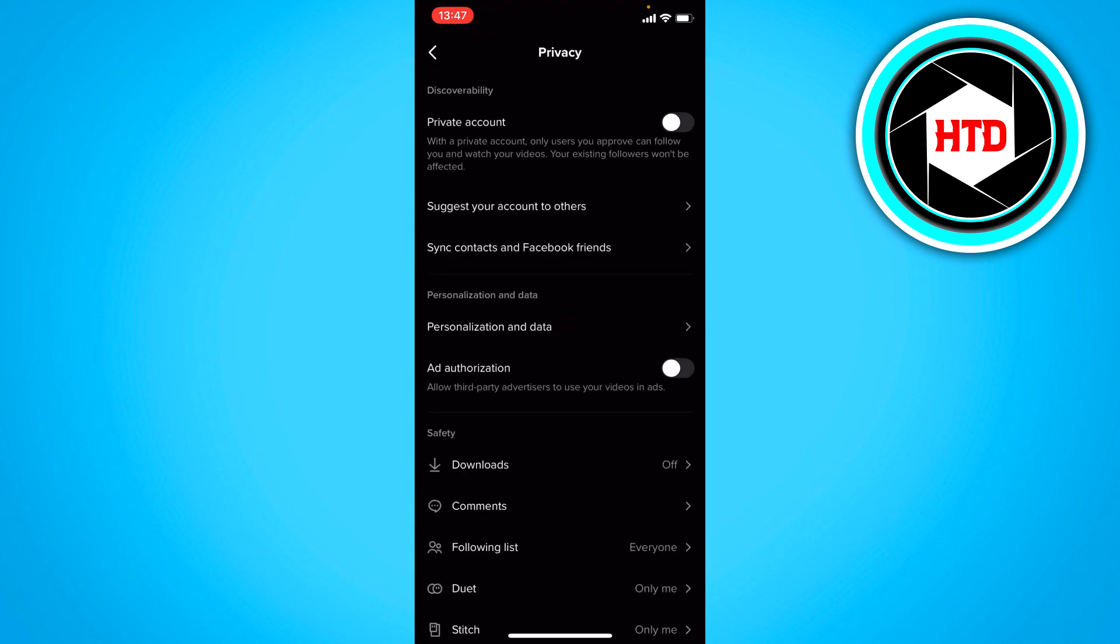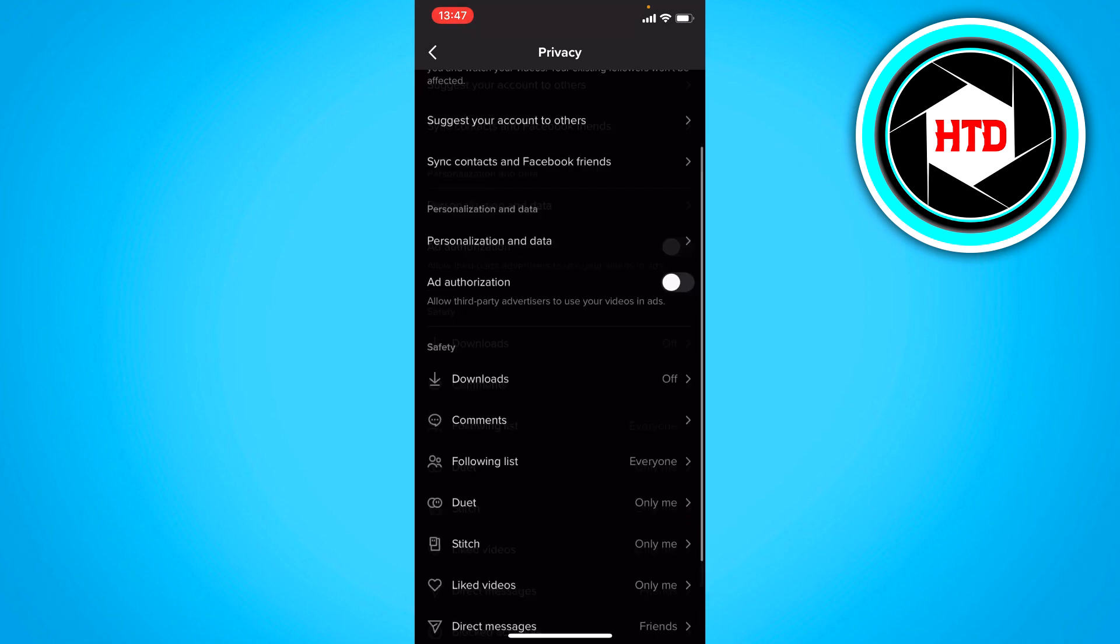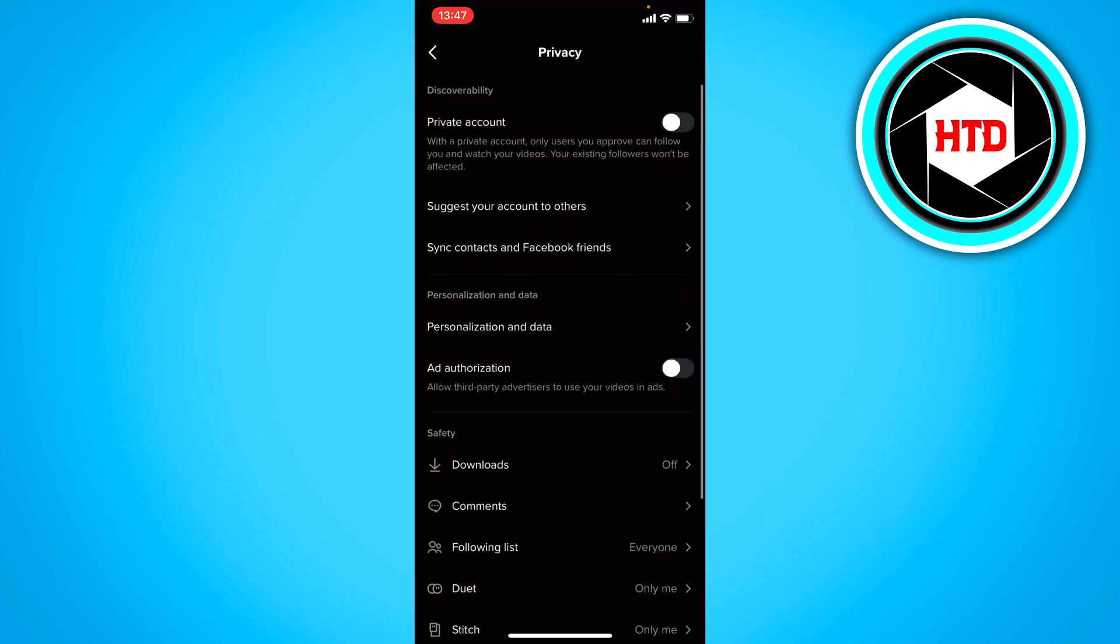Right here at the top you can set your account to private if you want to and or not of course and here are all the other settings.